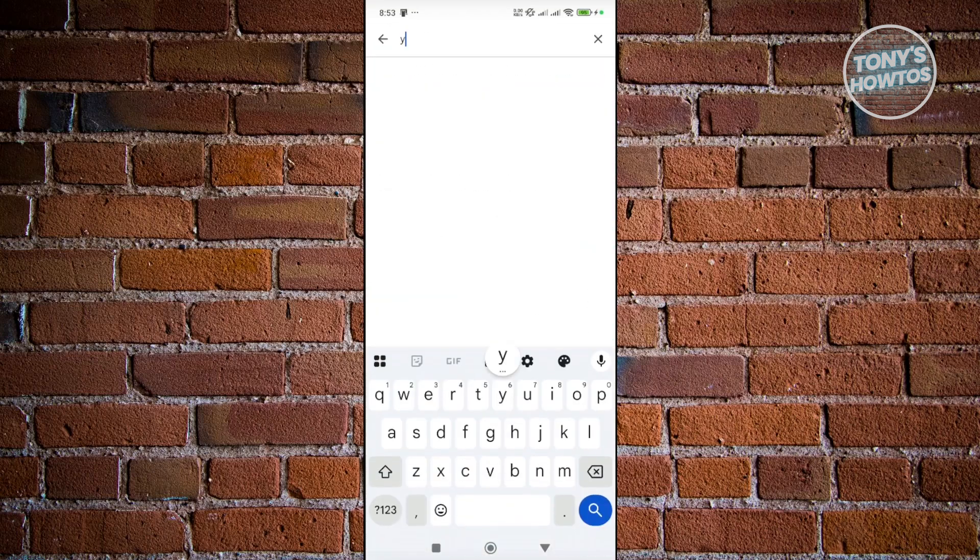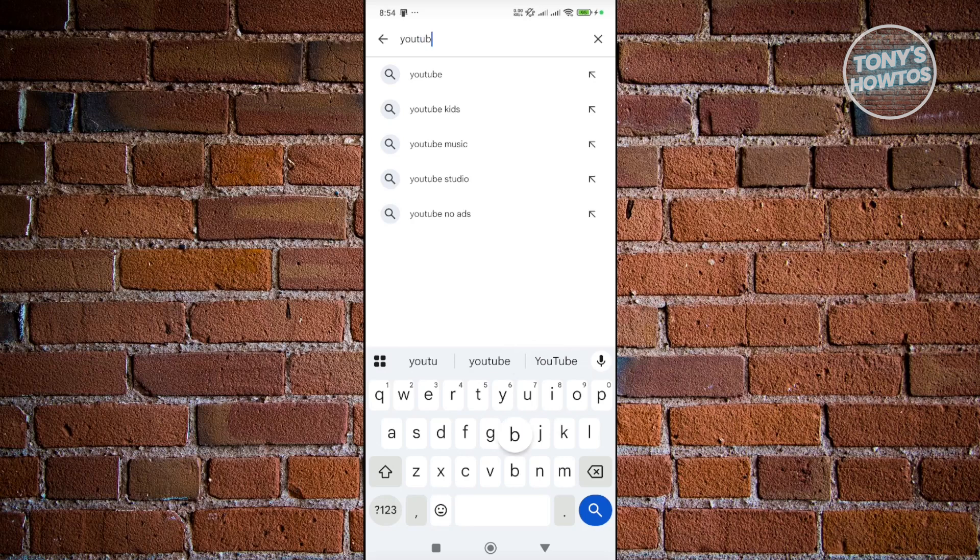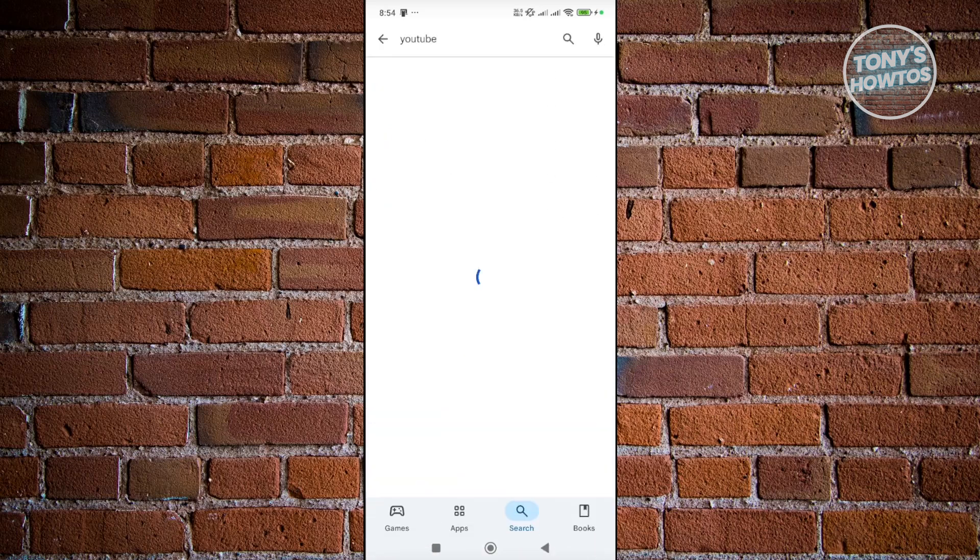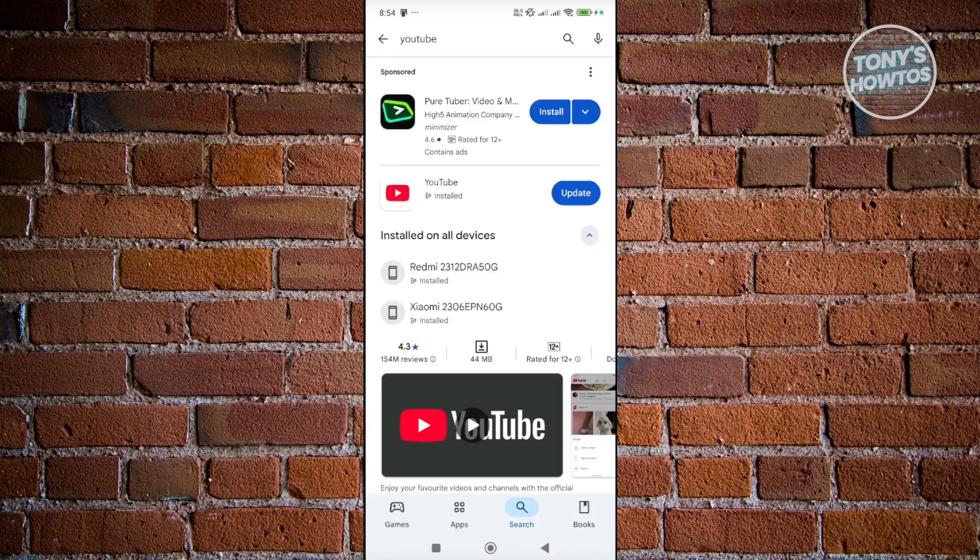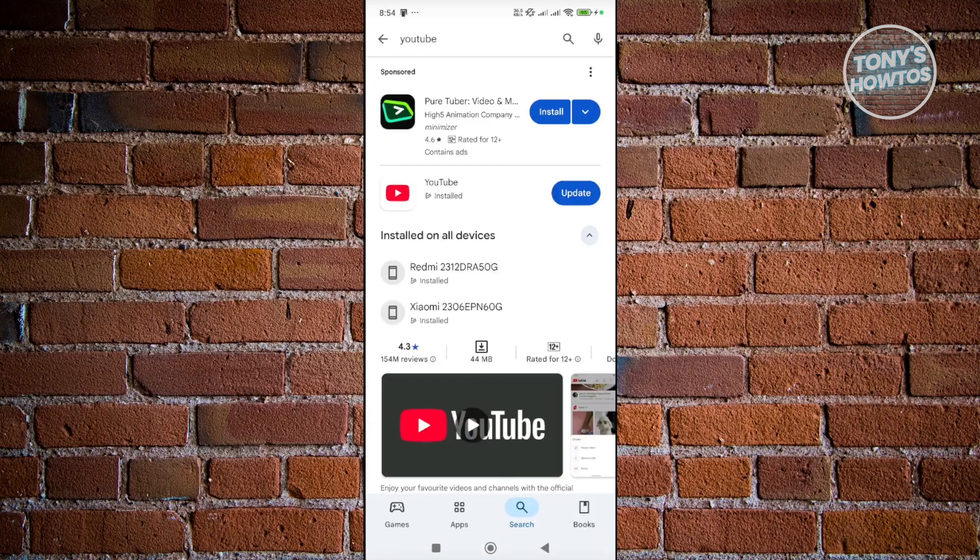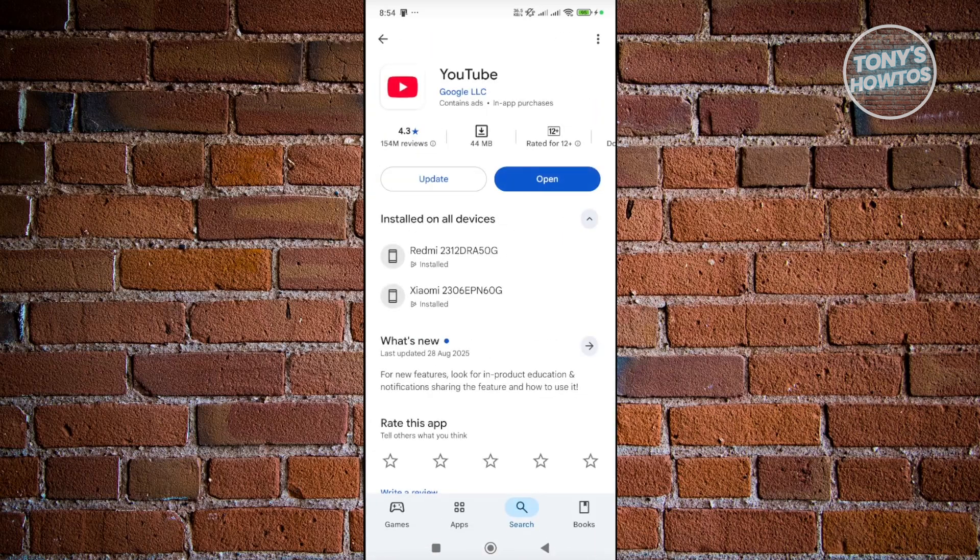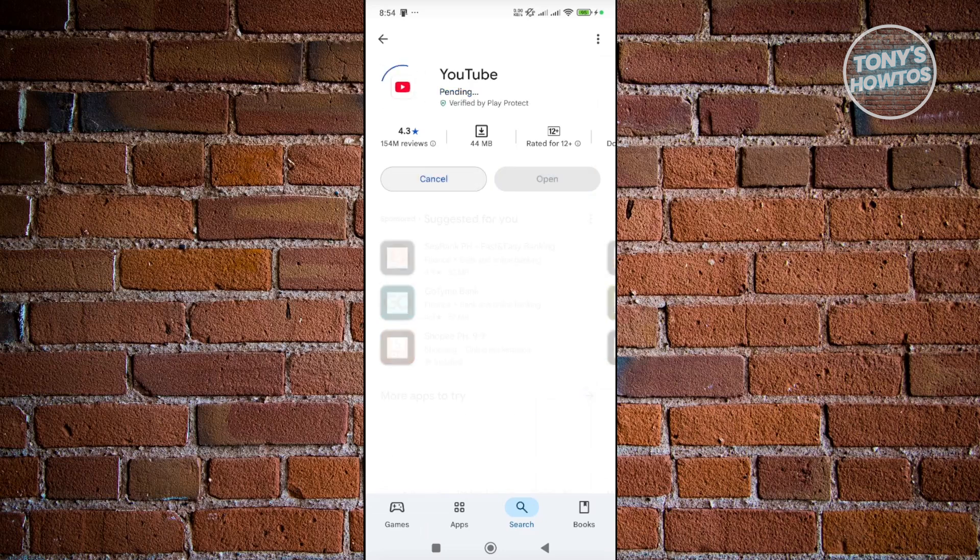And from here, as you can see, it's going to say YouTube. And if your app is already installed in your device, usually it's just going to say 'Update'. So just click on update and wait for a while.